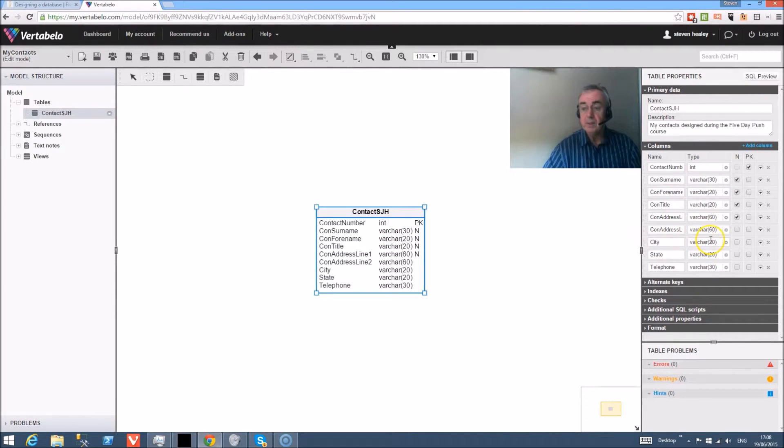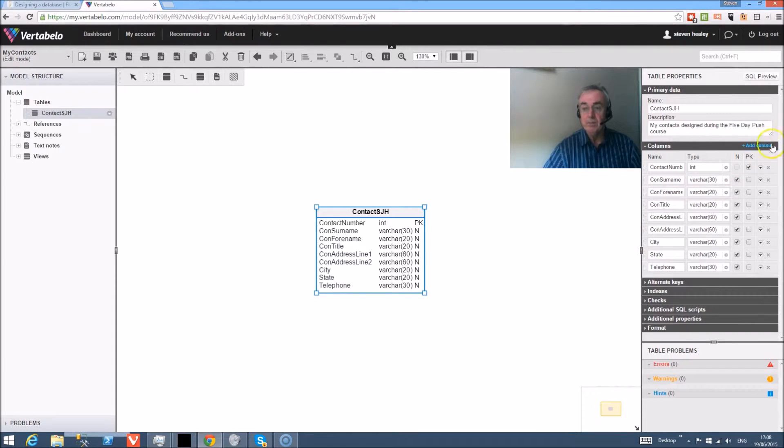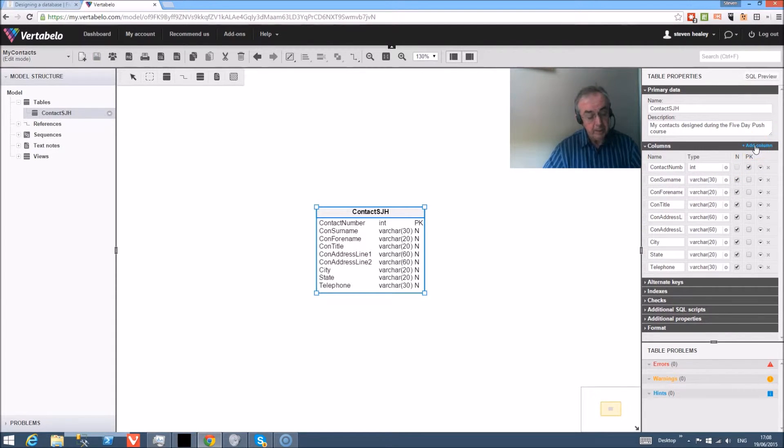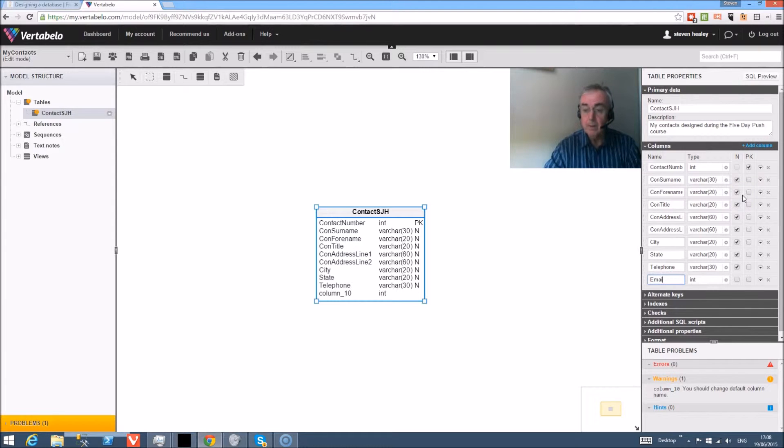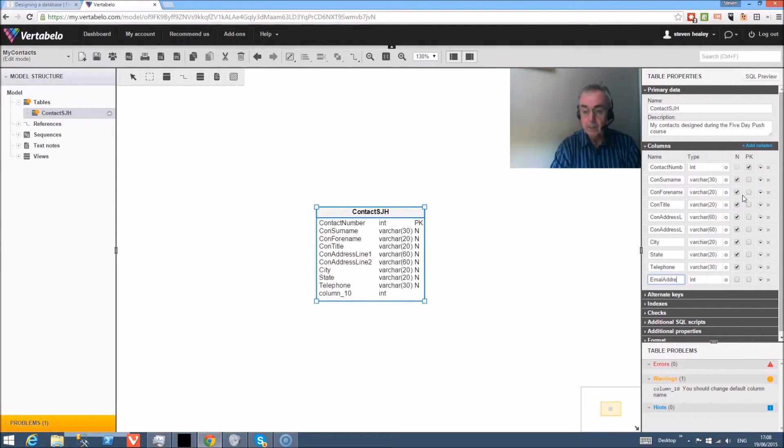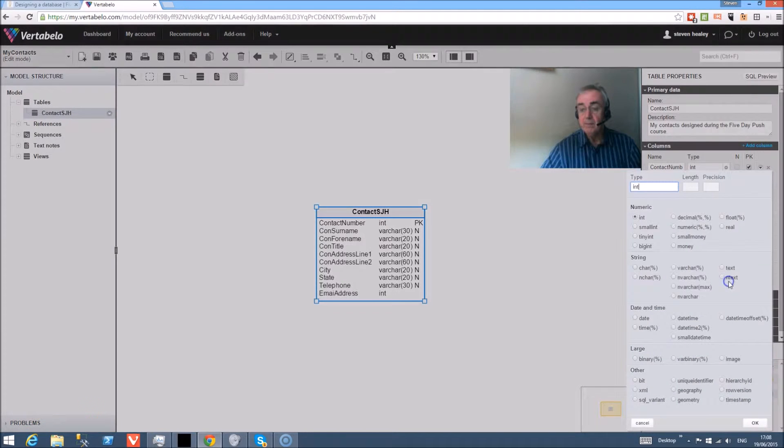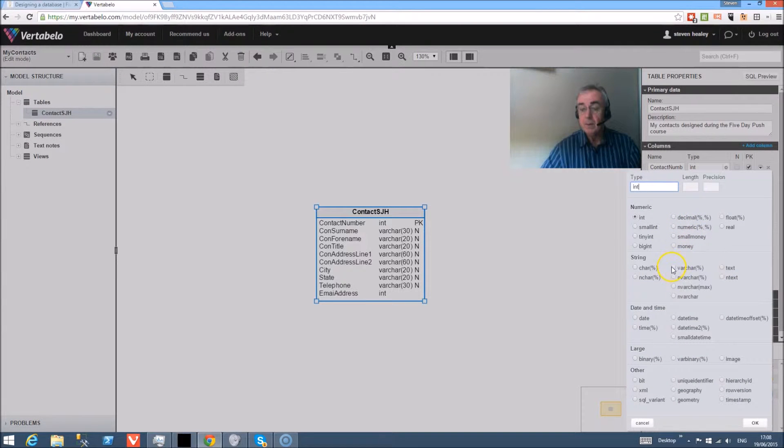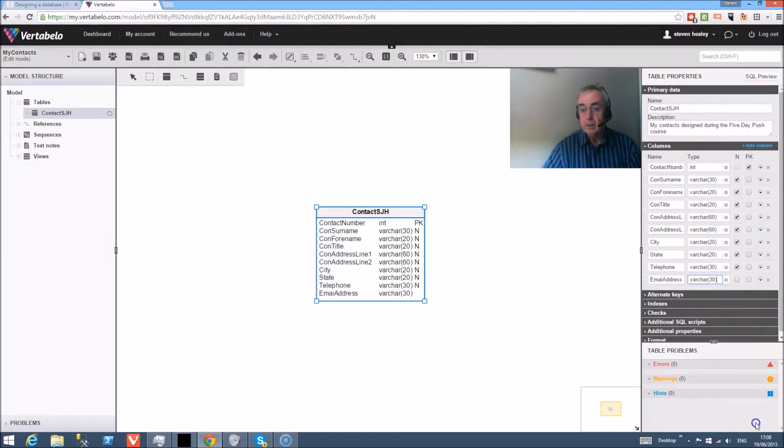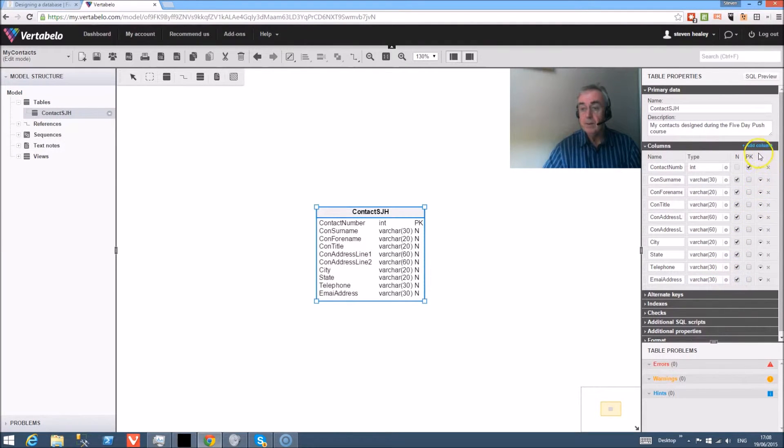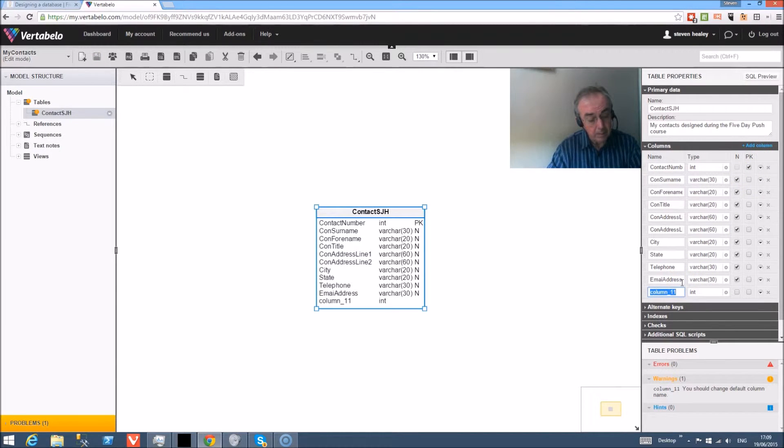Now you notice I've forgotten to click these as being null - in other words, people don't have to enter the information. So back to our list of columns and email address is the next field, and again variable character and 30. Okay, null.